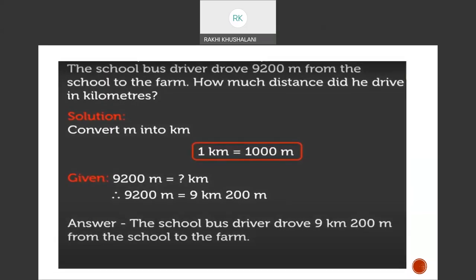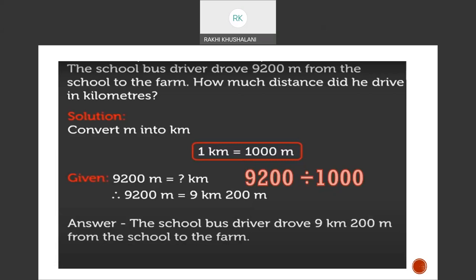If a school bus driver drove 9200 metres from the school to the farm, how much distance did he drive in kilometres? Here, metres to kilometres is a conversion from smaller unit to bigger unit, so we divide by 1000. 9200 divided by 1000 gives the answer 9 kilometres 200 metres. Thus, the school bus driver drove 9 kilometres 200 metres from the school to the farm.